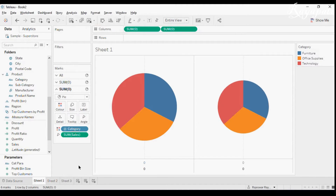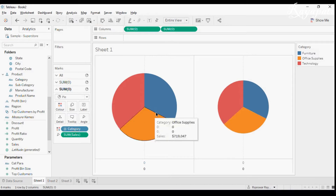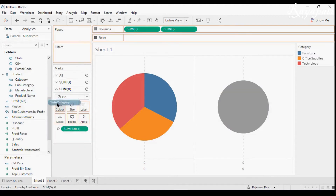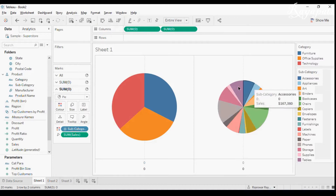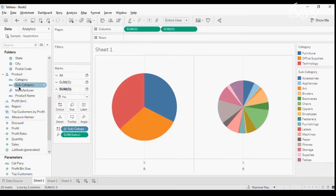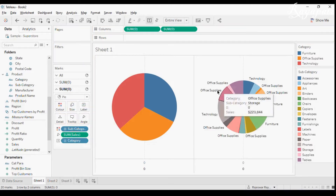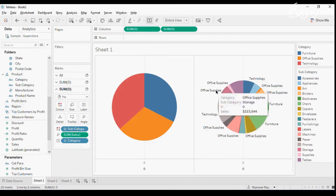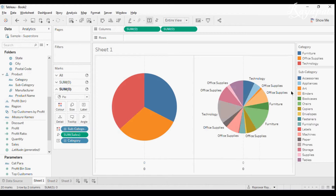Now I'll remove Category and put Subcategory in Color. You can see all subcategories have appeared. But the problem is when I put Category in the Label, all the categories are distributed — Office Supplies, then Technology, then Furniture — but not in a clean order. I want all of them in a certain order.